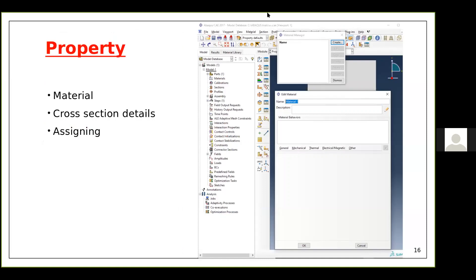The next module is the Property module, where you create section and material definitions and assign them. ABAQUS has a wide range of methods to model materials. For this case, I'm defining the material and the section. Since I'm modeling a shell element, the length and breadth are already modeled but the thickness still needs to be specified here.